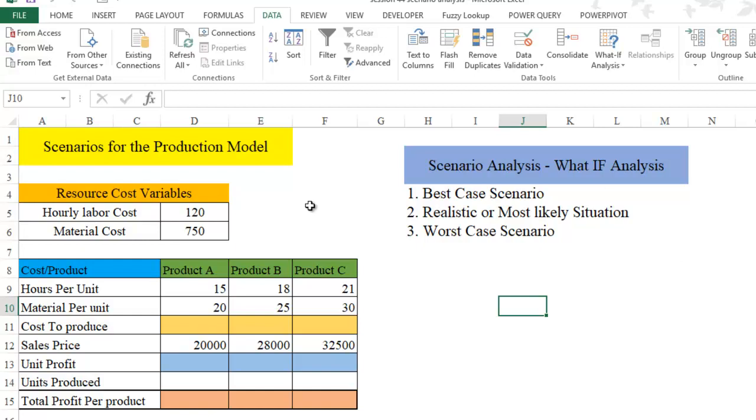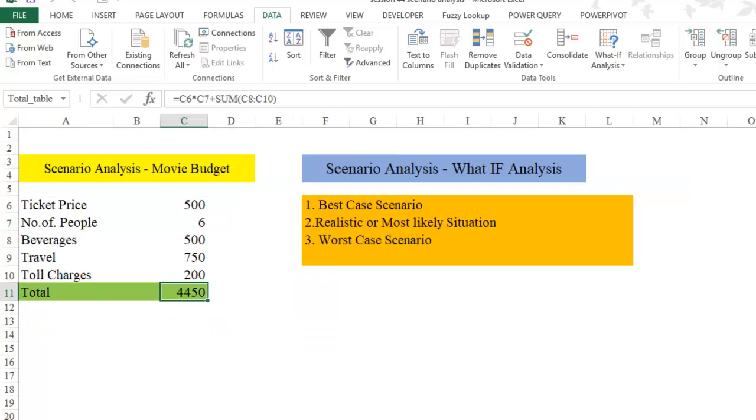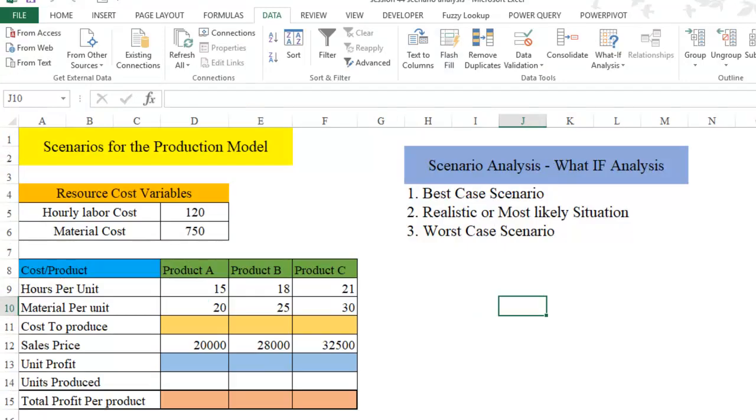When I talk about multiple criteria, we have got product A, product B, and product C. In the previous video, you can see it was a scenario analysis for movie budgeting. But in this video, we will see how to do a scenario analysis for three products.